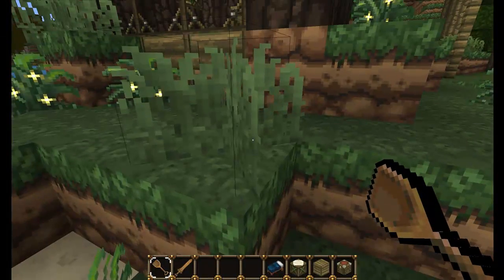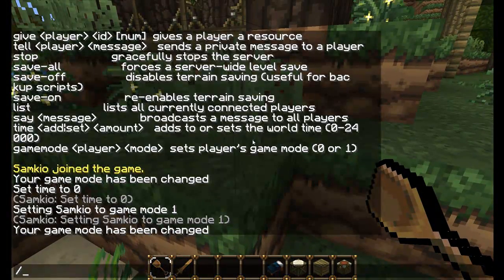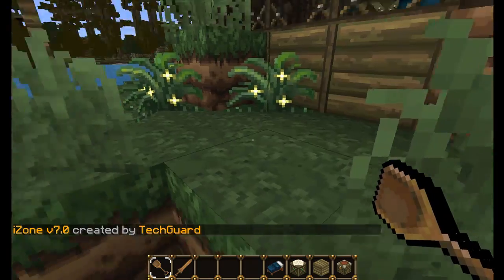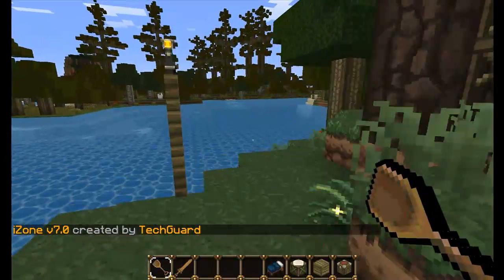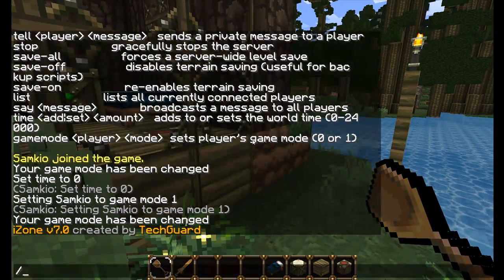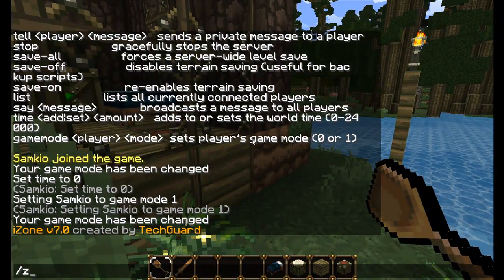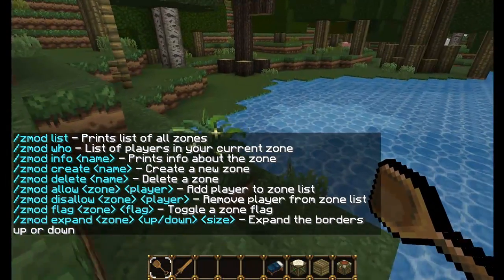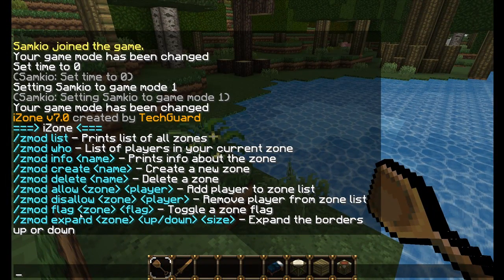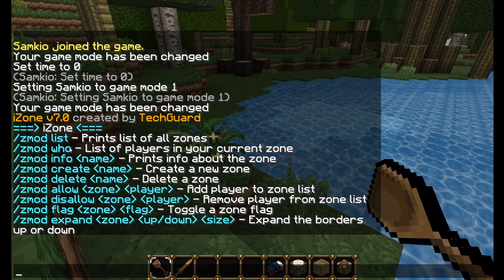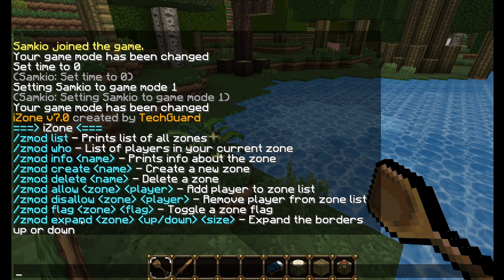Let's start with the commands. The first command is iZone and this simply shows the version of iZone you're running. The next command is Zmod and this will show you a list of all the possible commands that you can use. So we're going to go over what all these commands do.